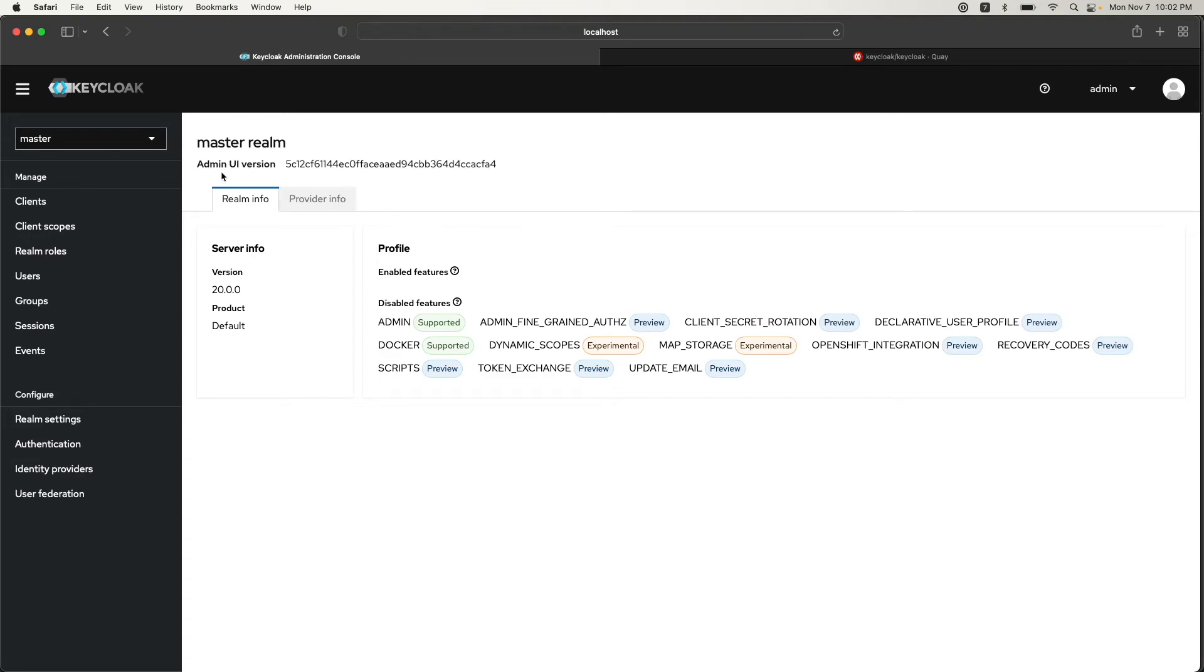We can see there's a clear difference between the previous version, which is 18, and 20. The typography is different, we have tags here, and it just has a different look and feel. It updated successfully. One thing I wanted to mention is that this is ideal if you're just testing locally on your laptop.